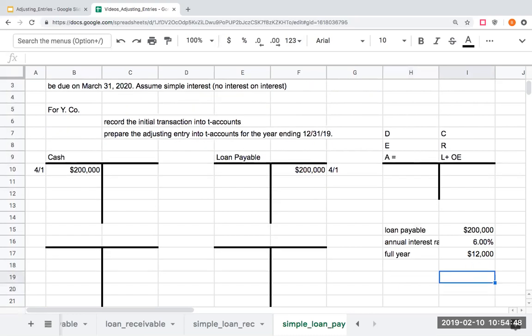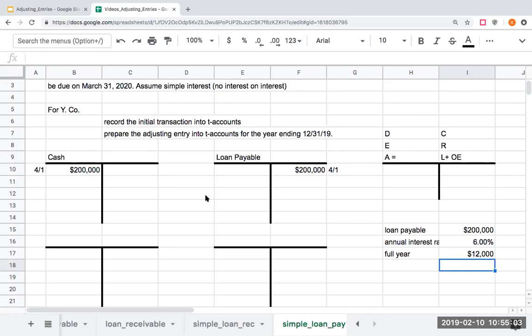Now, for Y company did I borrow the money for the full year? The answer is no. I borrowed it from April 1st through December 31st. So close your eyes and count on your hands unless you're driving - we've got April, May, June, July, August, September, October, November, December, or nine months.